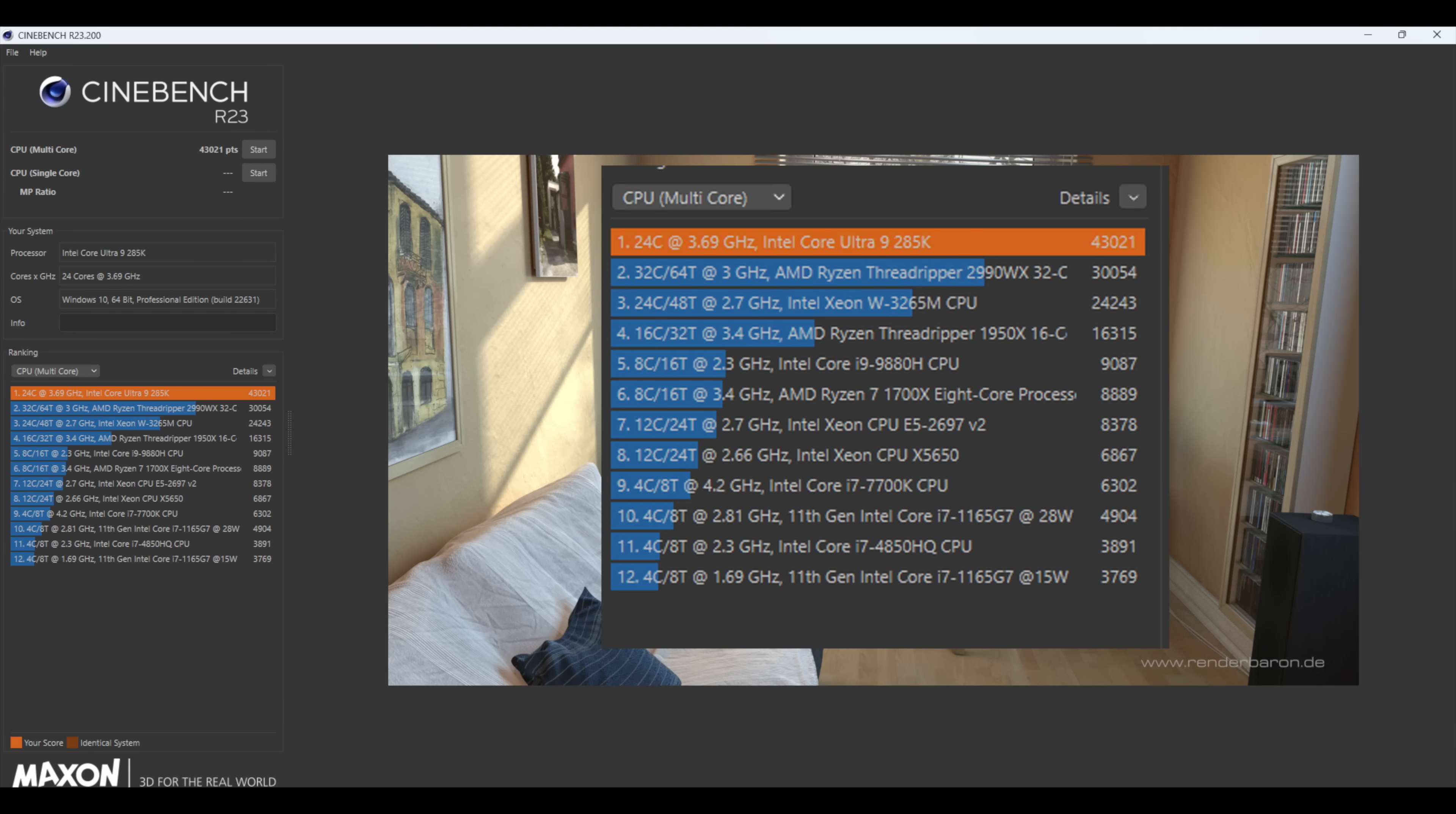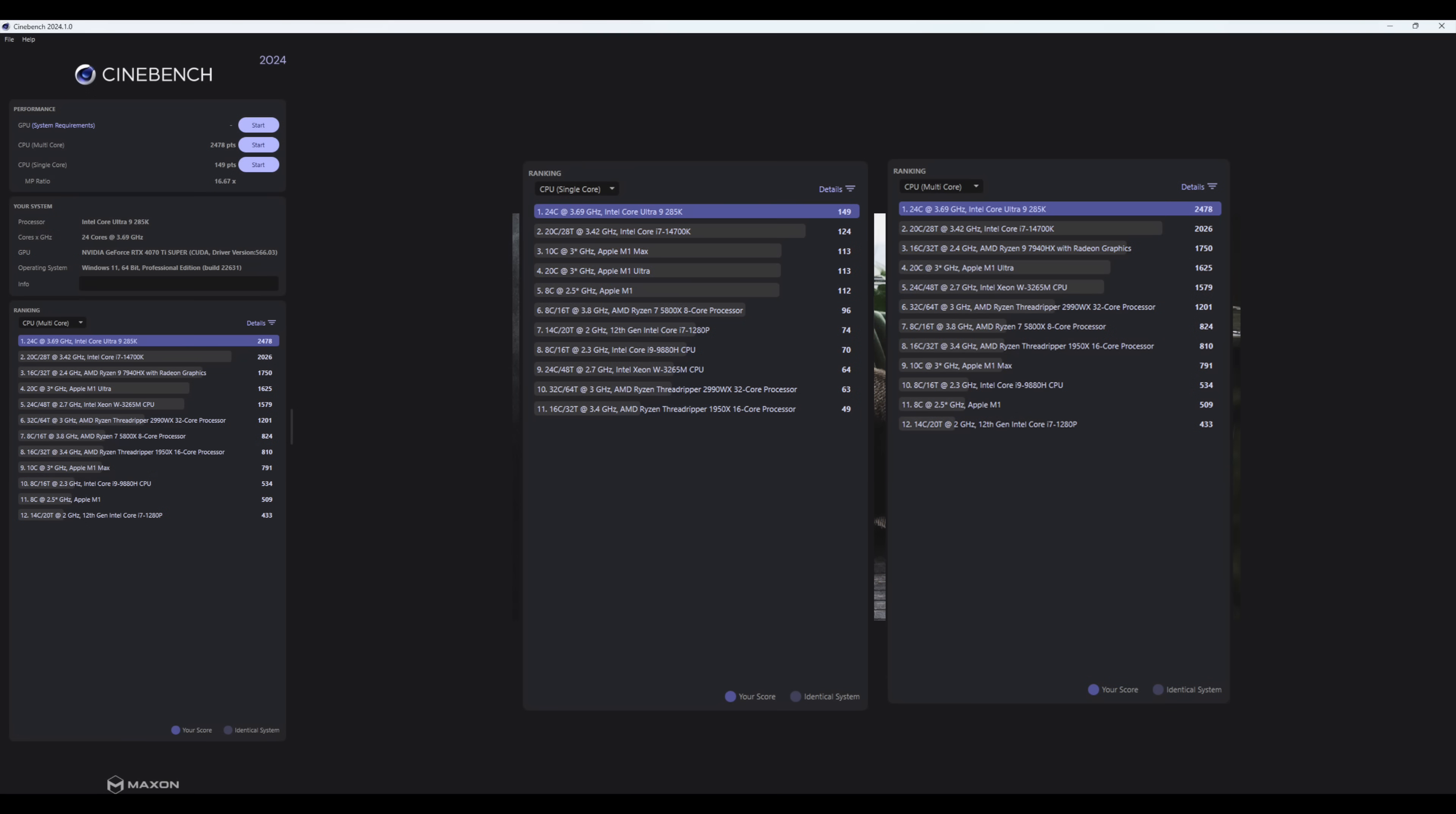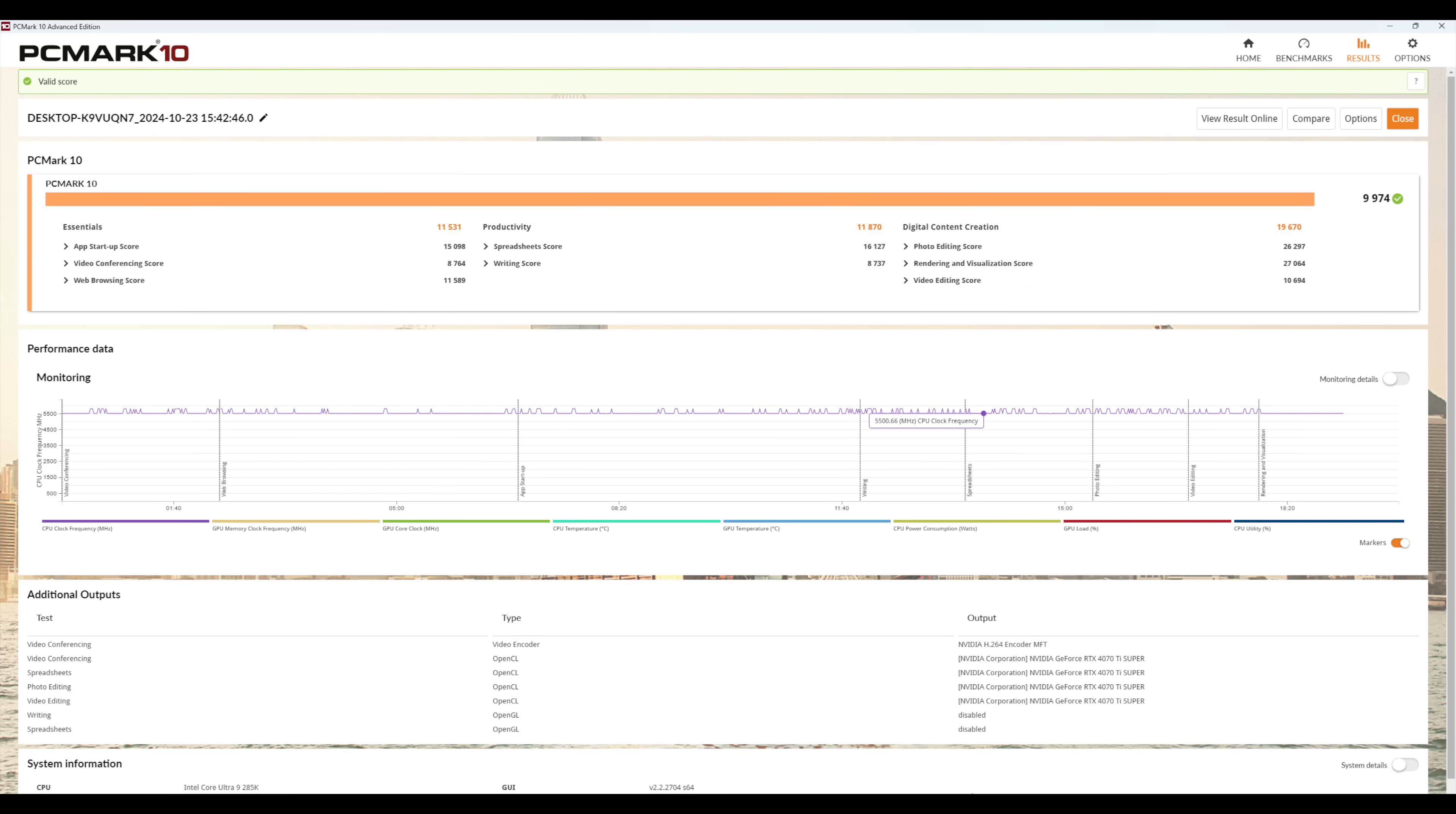R23 is a bit older. So I did run R24, single and multi. And with this, single core coming in with a pretty impressive 149, beating out the i7-14700K and the Apple M1 Max. And when it comes to multi, 2,478. And this is looking really good, given that we don't have those extra threads like we used to with the 13900K and the 14900K.